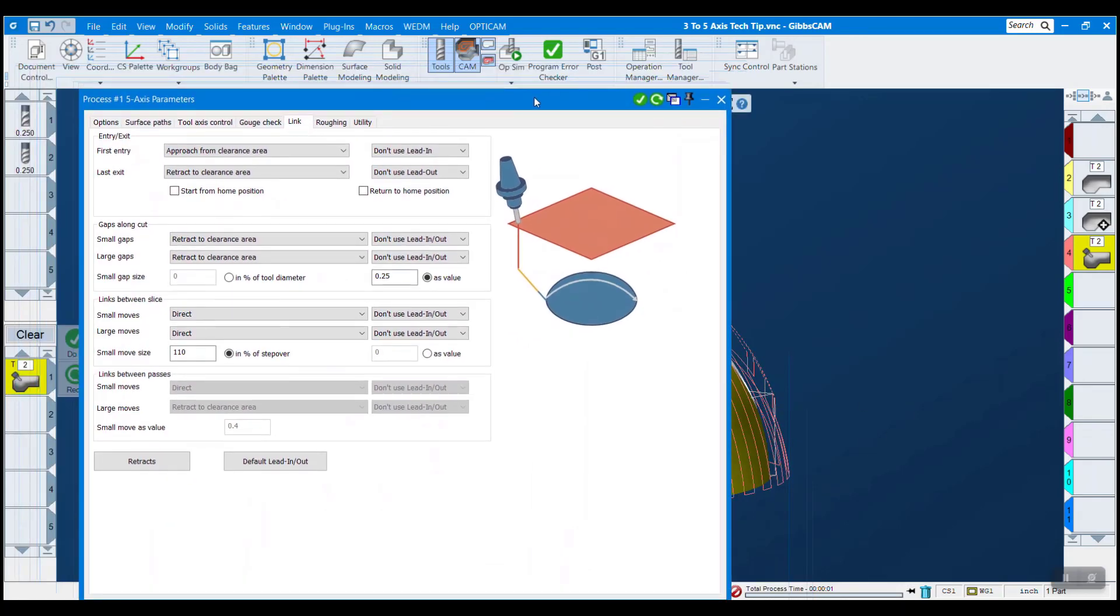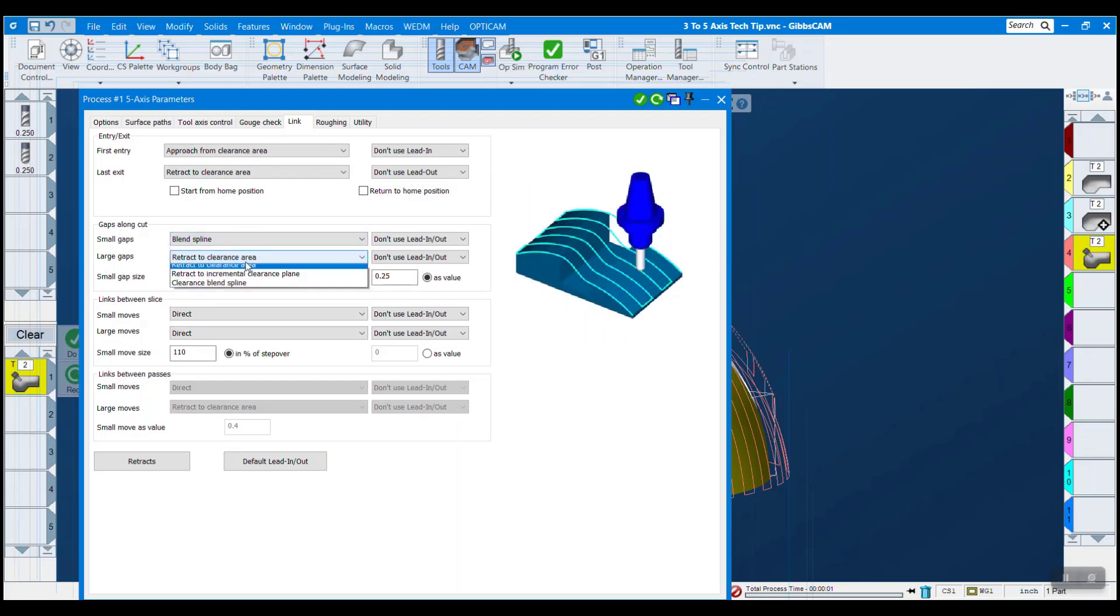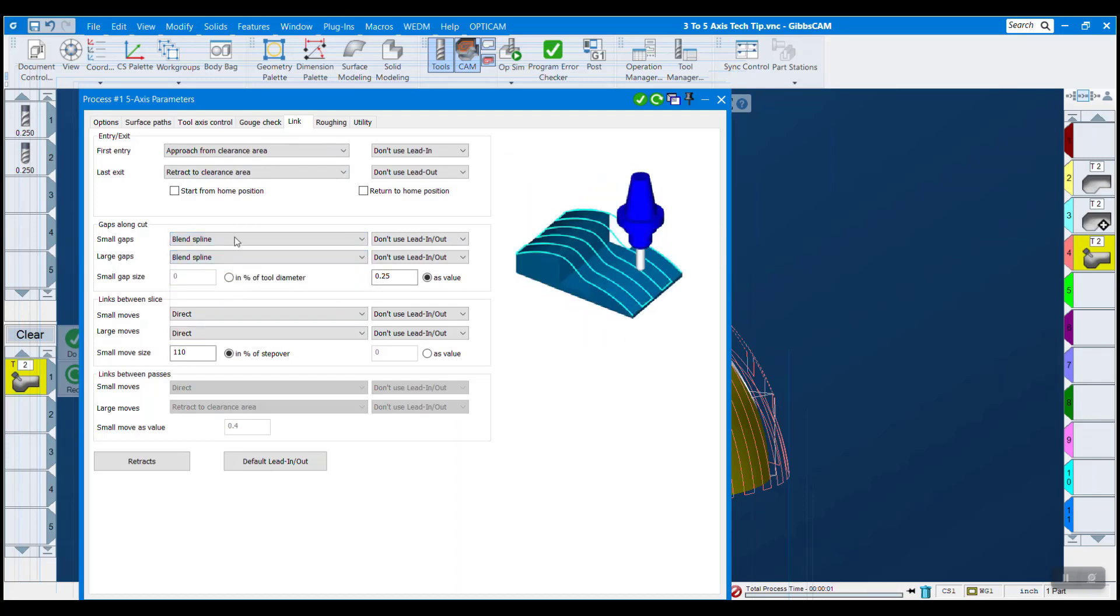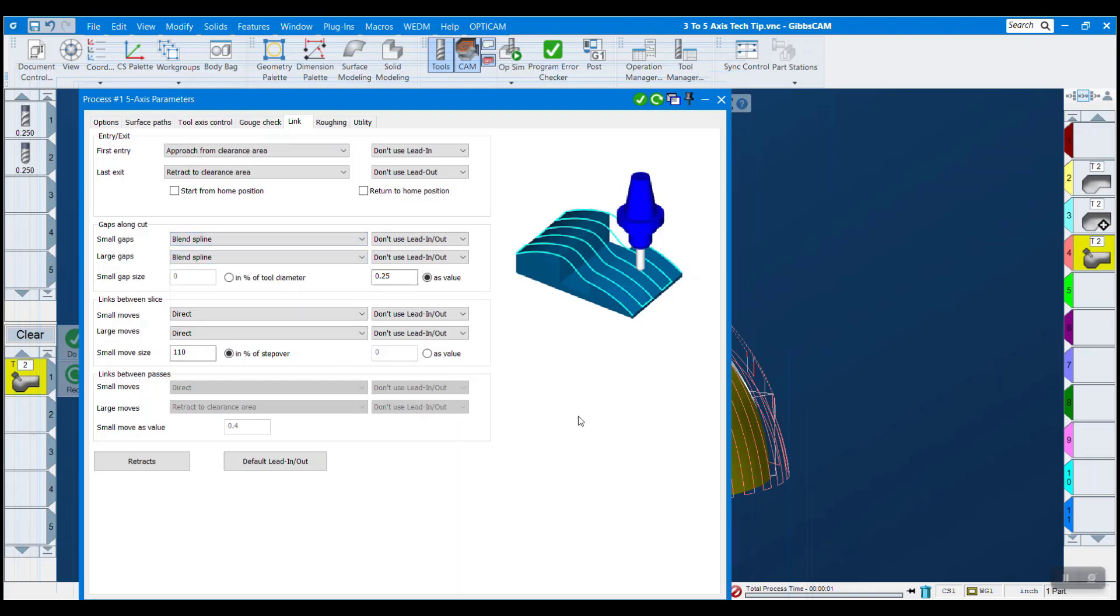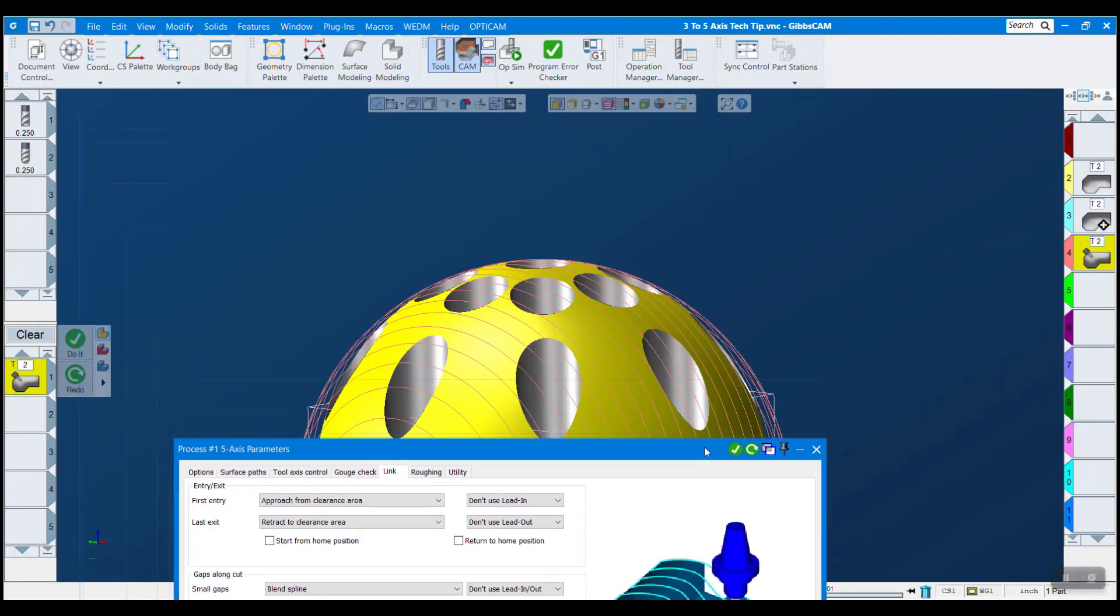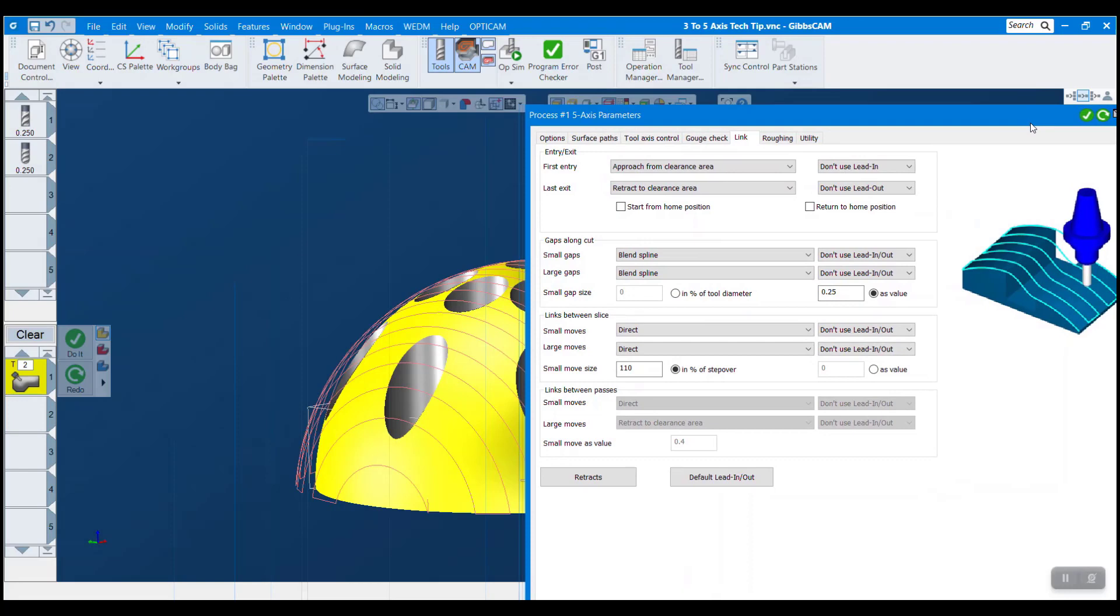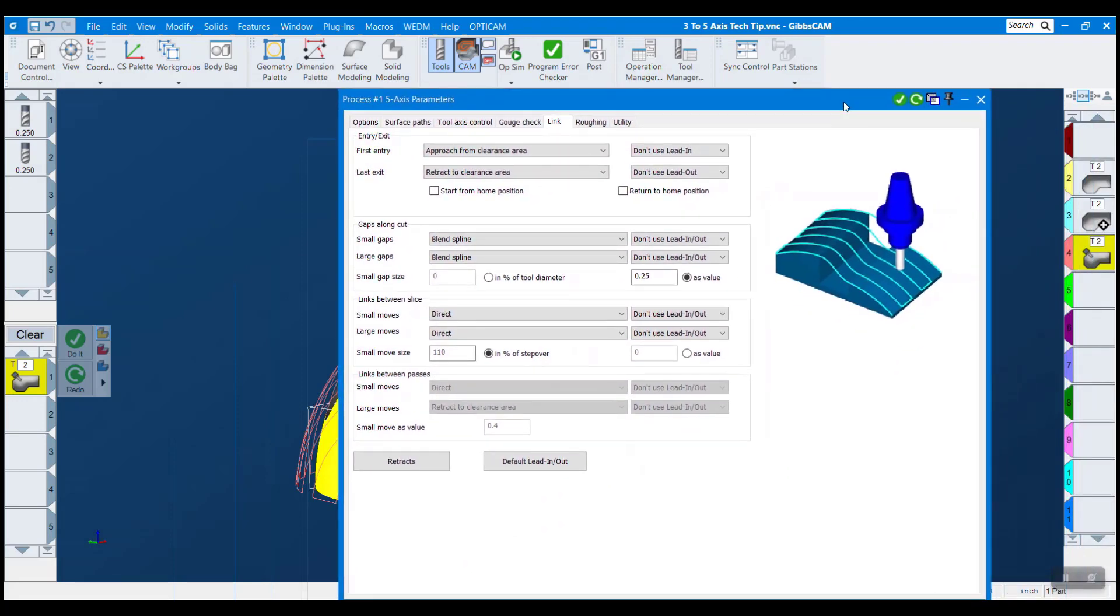Now you might not even want that. Sometimes you don't want anything like that. So what I can do is say gaps along cut, I can blend spline, or I could do direct. That's a linear move, whereas blend spline is going to be a G2 or G3. But let's take a look at how that looks. So now it's completely ignoring all of these holes. And that would have taken some time in a three-axis environment to plug those holes and make another model and all that kind of thing.